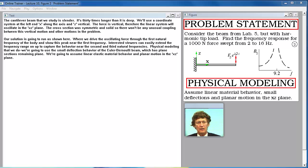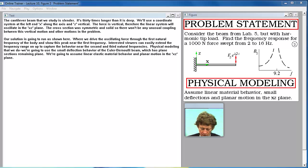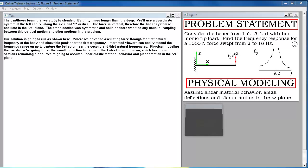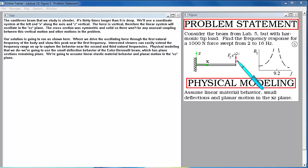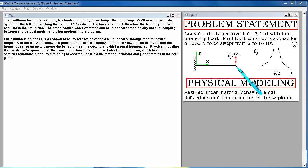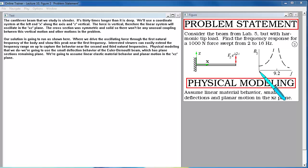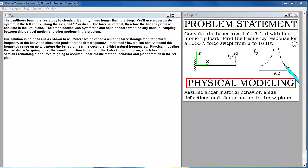The cantilever beam that we study is slender. It's thirty times longer than it is deep. We'll use a coordinate system at the left end, x along the axis and z vertical. The force is vertical, therefore the linear system will oscillate in the x-z plane. The cross-section was symmetric and solid so there won't be any unusual coupling between this vertical motion and other motions in the problem. Our solution is going to run as shown here where we drive the oscillating force through the first natural frequency of the body and show this peak near the first frequency.